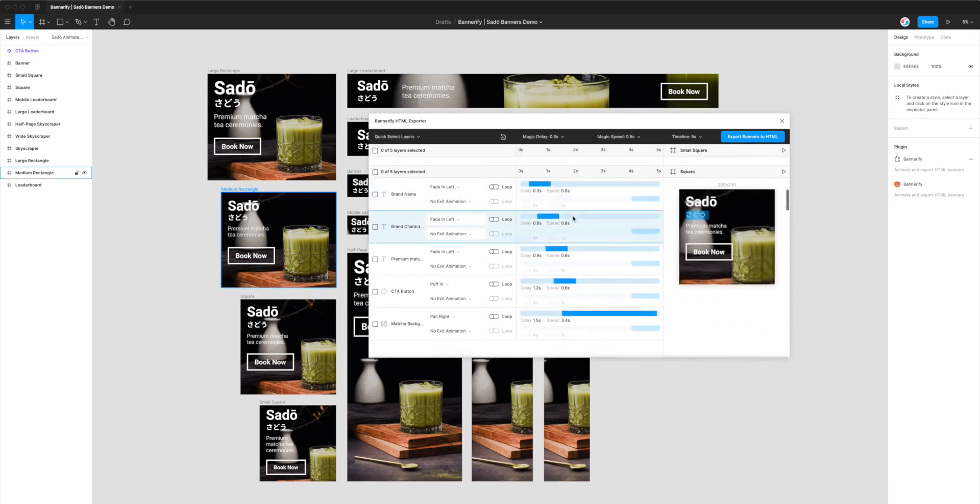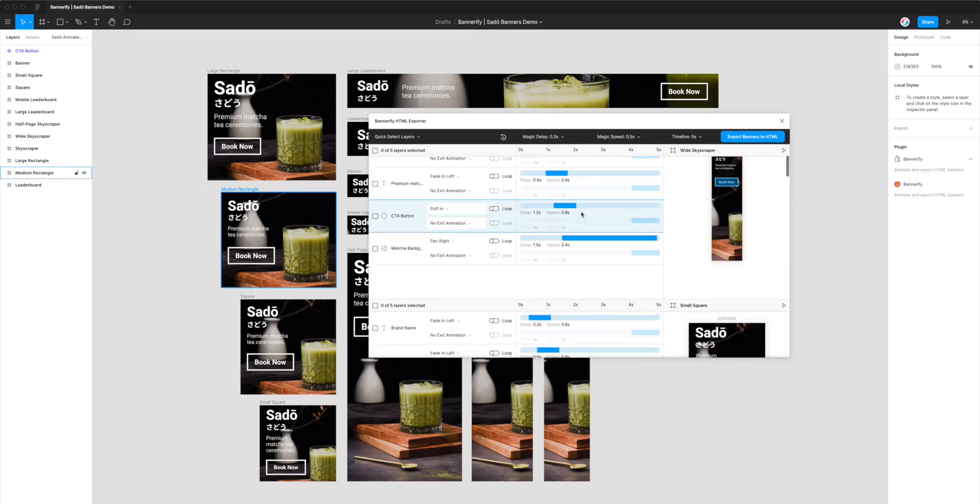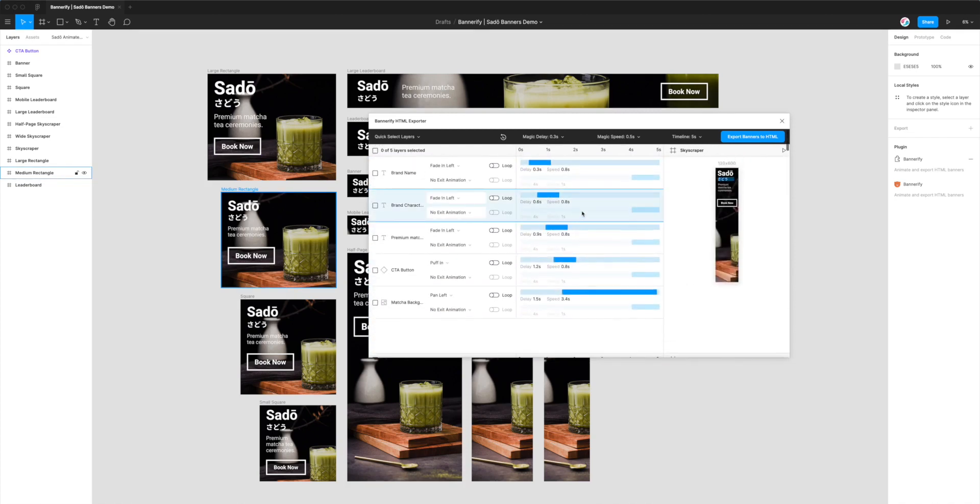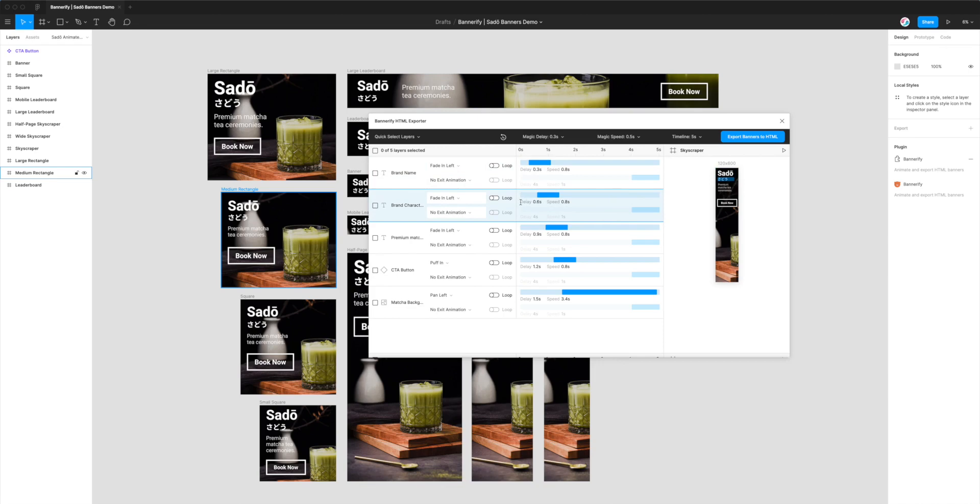Once that loads, you can see that we've got all of the banners that are in the Figma file being represented in the Bannerify plugin. I'm not going to be showing you how to apply all these animations or adjust the timings.